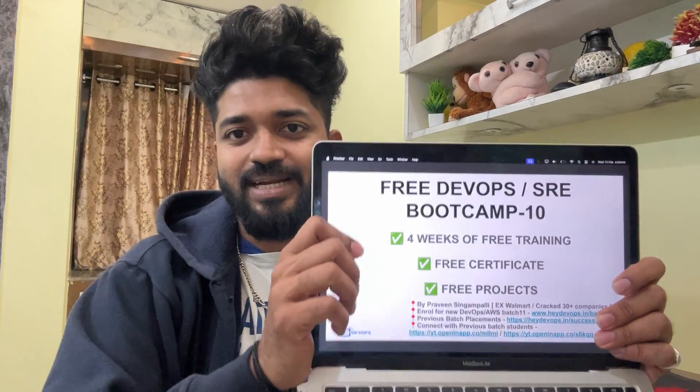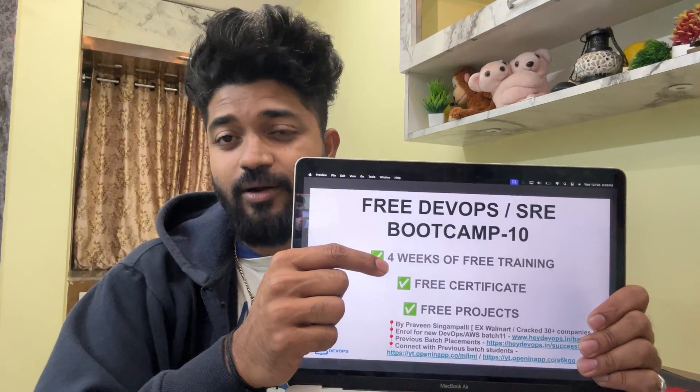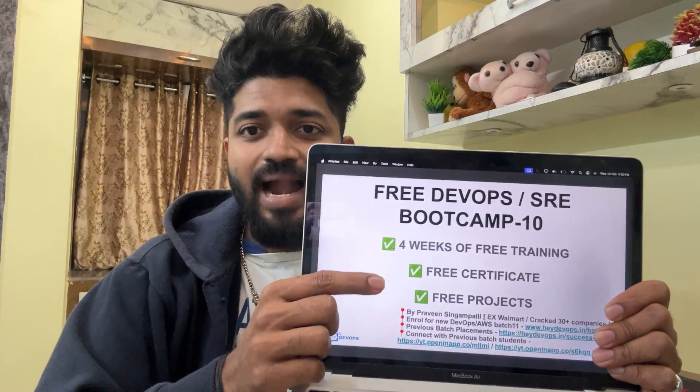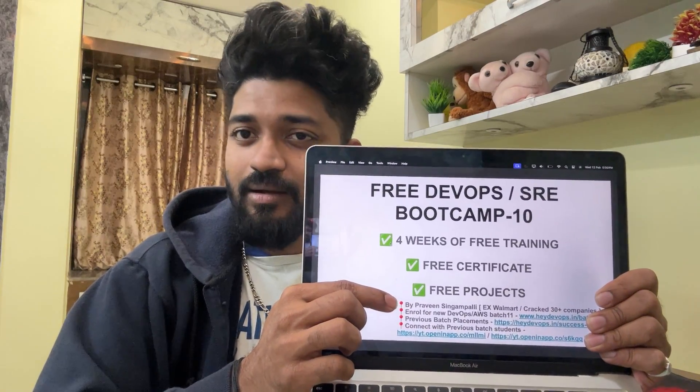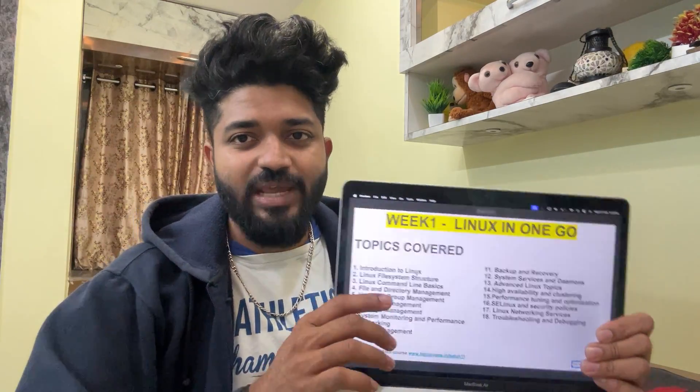This is the free DevOps and SRE bootcamp — four weeks of intensive training, free projects, and free certificates. I'm Praveen, an ex-Walmart employee, and I've cracked almost 30 companies including Walmart, Amazon, Paytm, SAP, Dun and Bradstreet, and Adobe. I'll be giving you all those learnings for free in this bootcamp.